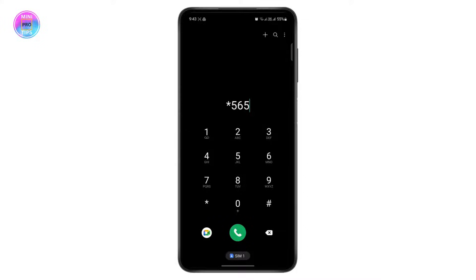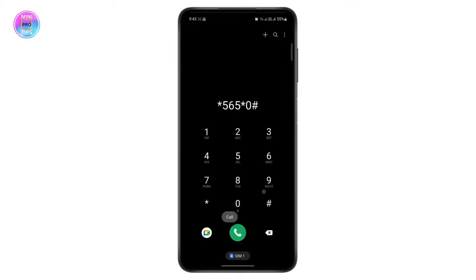Once you get to your phone dialer, type in the code: asterisk 565 hash 0 — that is *565#0. Type in this code and then give it a call with the number that you've registered your OPay with. You will have an option to enter your date of birth, and once you enter the date of birth your BVN number will be shown.